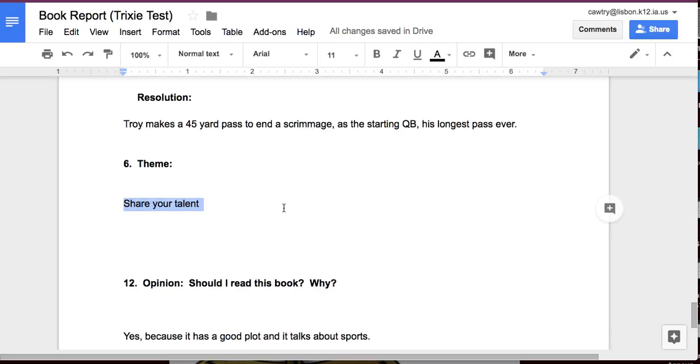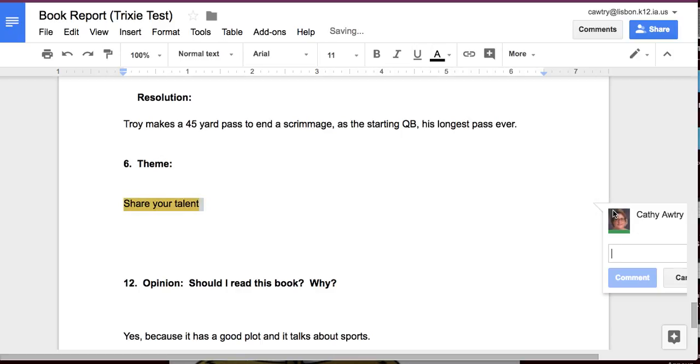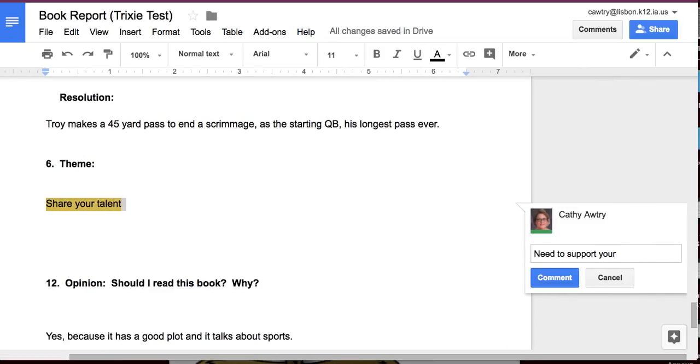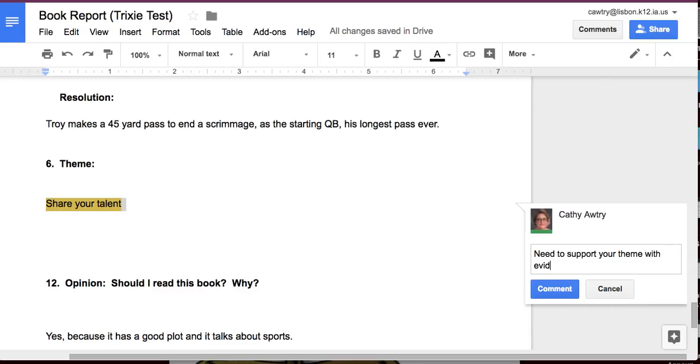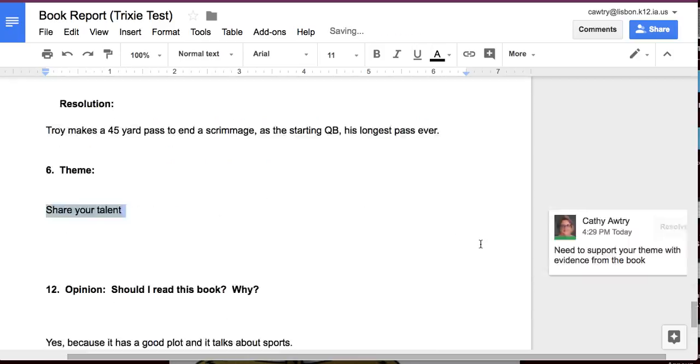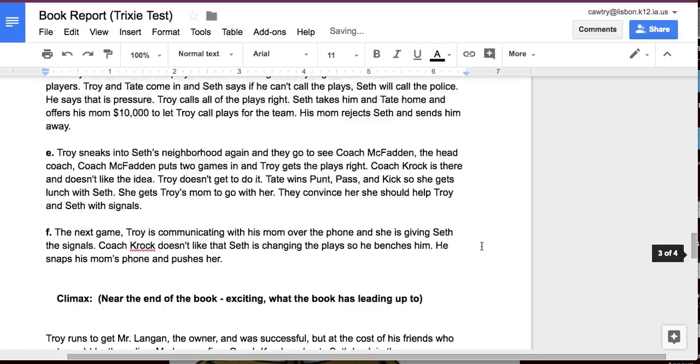So, here's the theme. Share the talent. I'm going to say, need to support your theme with evidence from the book. Hit the comment.